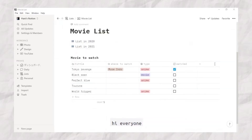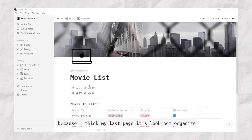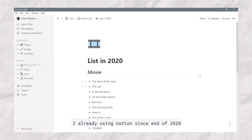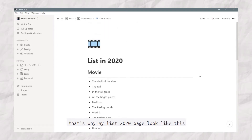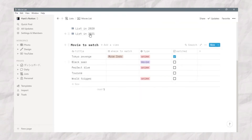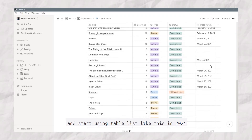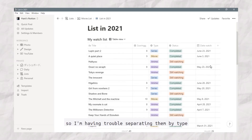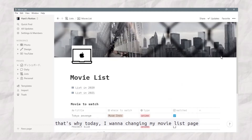Hello everyone! Today I decided to change my movie list page in Notion because I think my list page looks not organized. It just separates them by year. I've already been using Notion since the end of 2020, that's why my list 2020 page looks like this. I started using a table list in 2021, but the whole list is in one table, so I'm having trouble separating them by time. That's why today I want to change my movie list page in Notion.